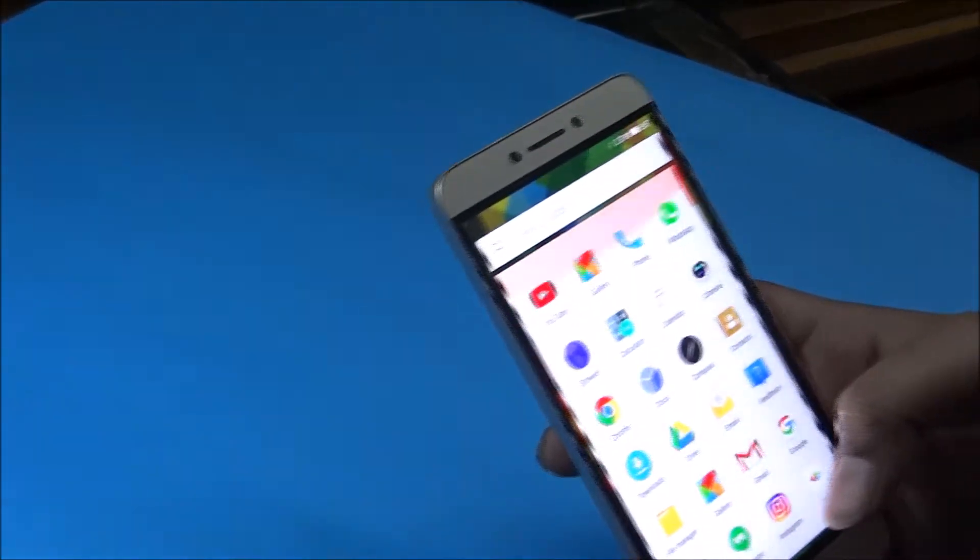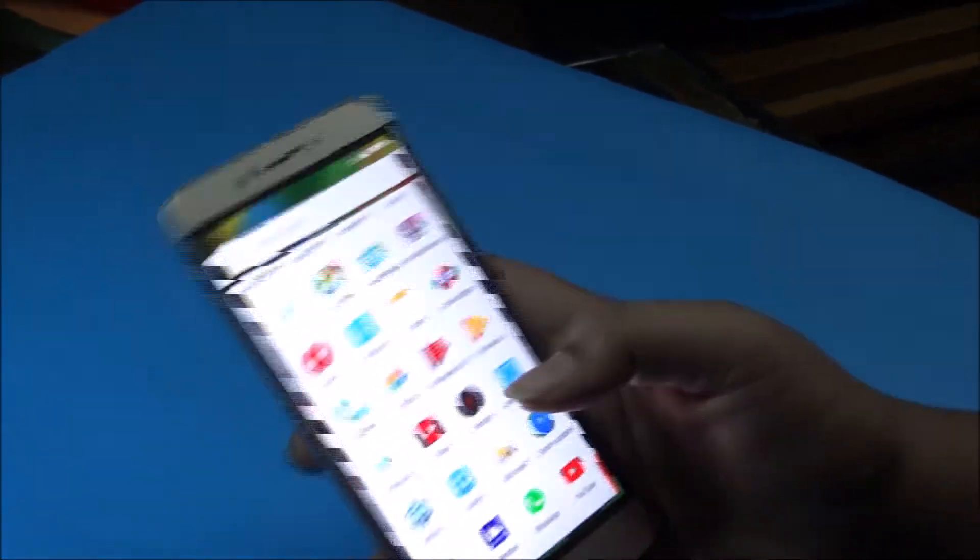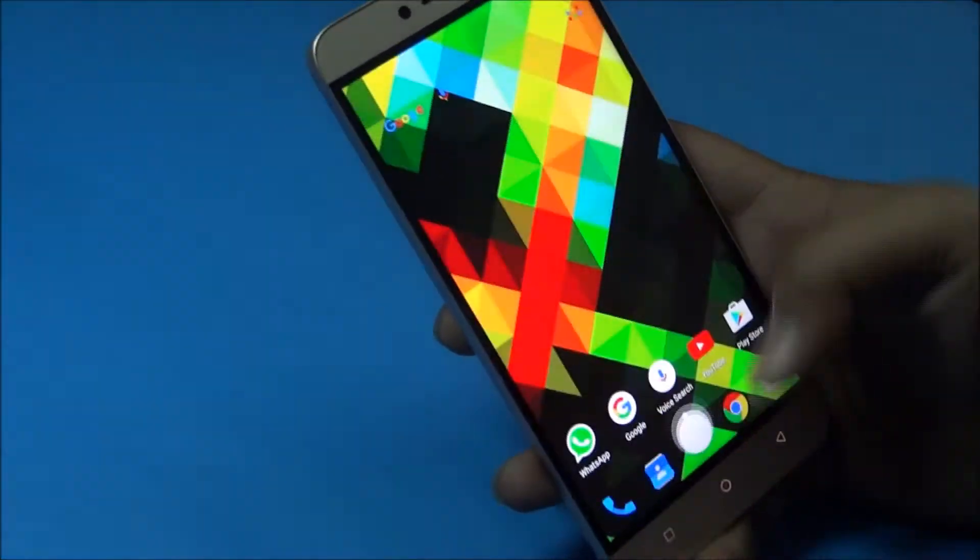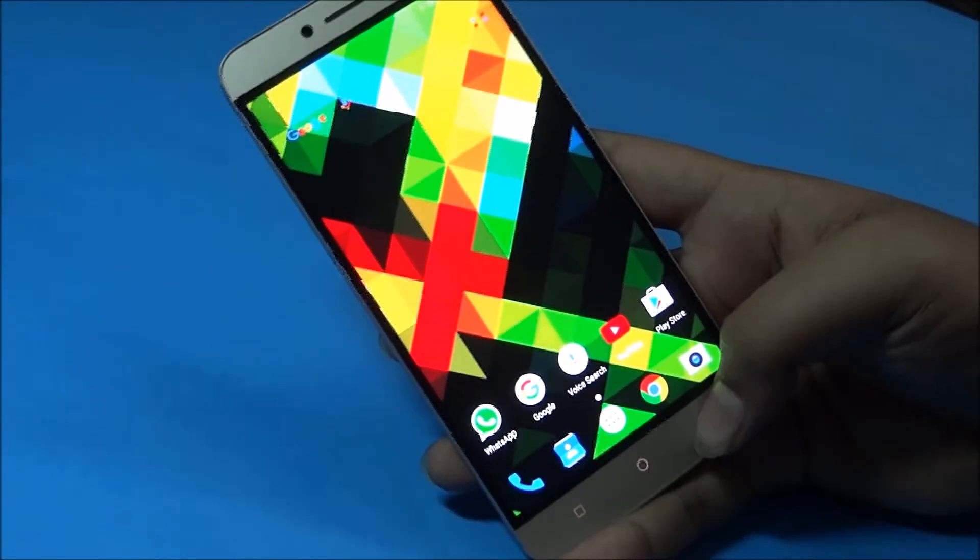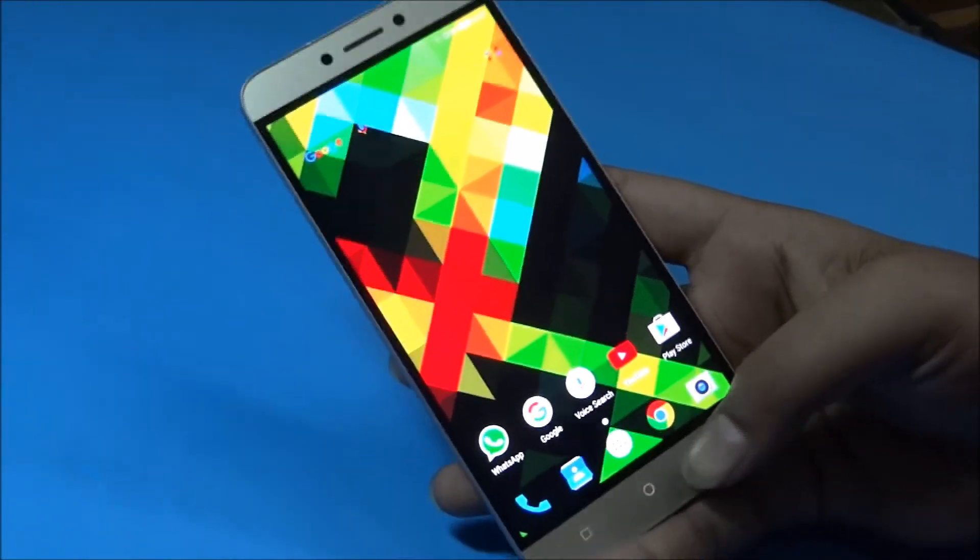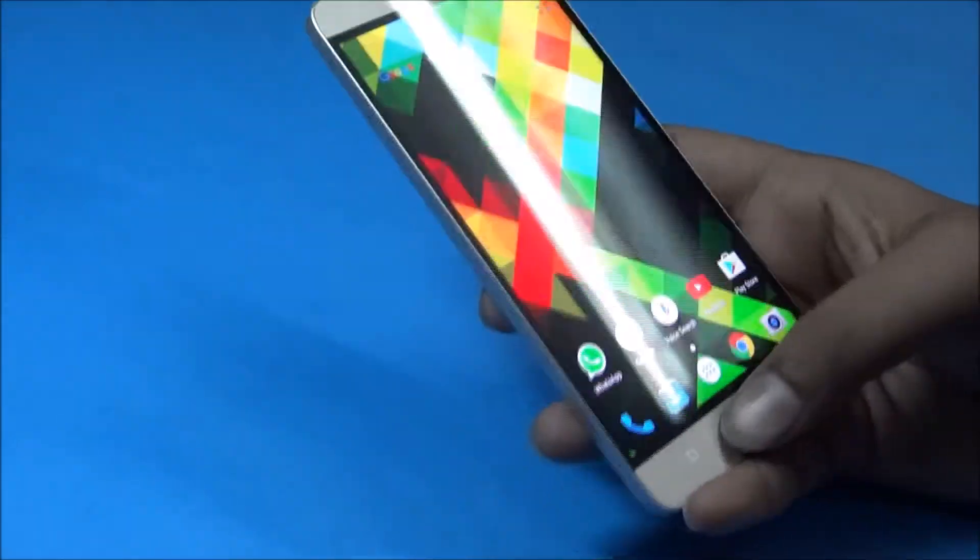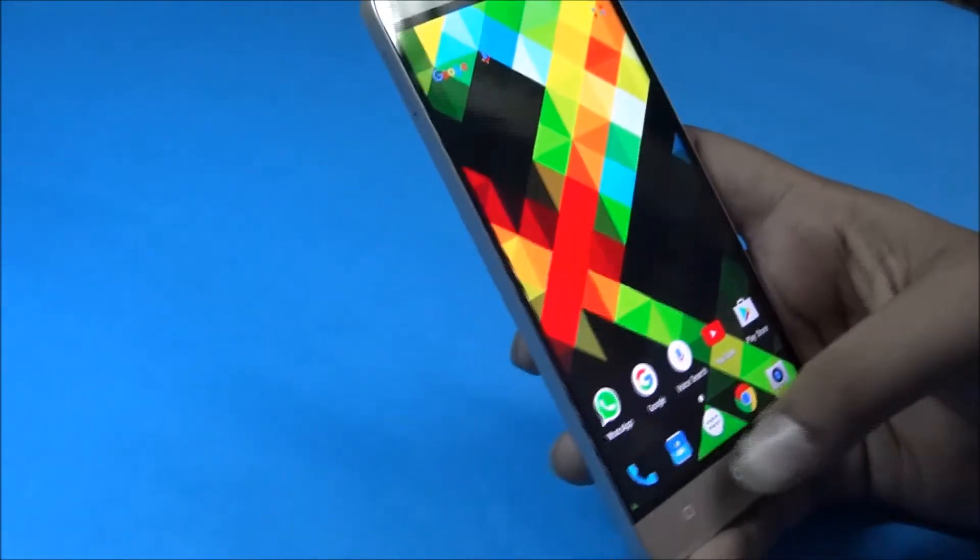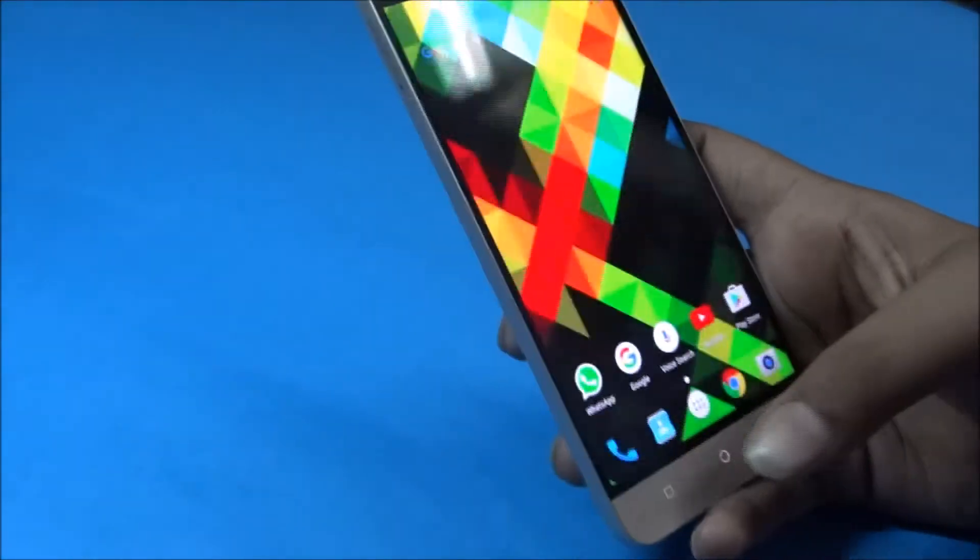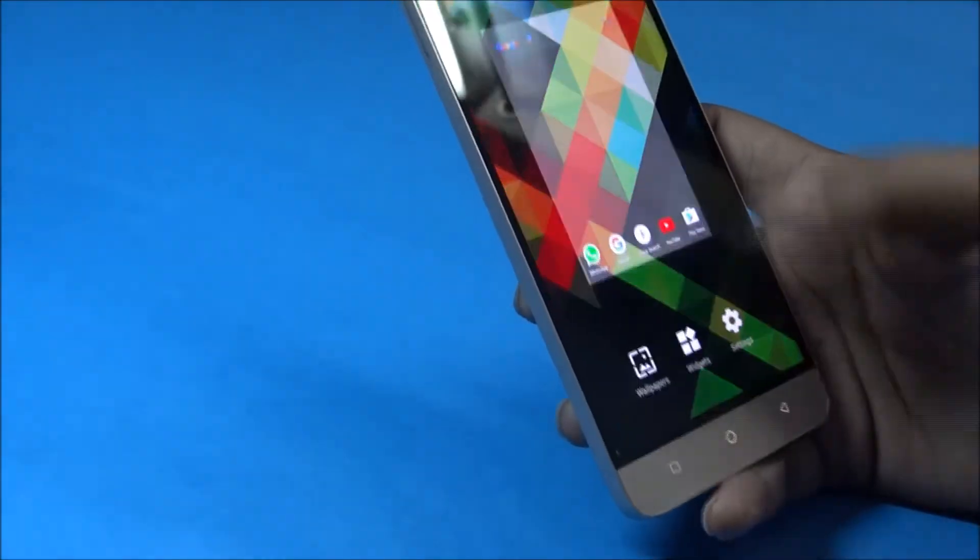This phone is really nice and it has backlit buttons also, and it gives you haptic feedback. It always vibrates when you press them. Many of the Samsung phones do not have this feature, which are 20,000 rupees also.